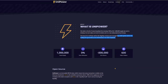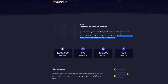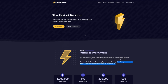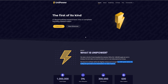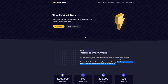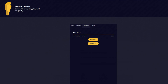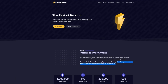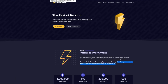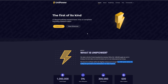Alright guys, that is as quick as I can do it — that is Unipower in a nutshell. Hope you guys enjoyed. I'll put the links to the Uniswap Power link as well as Unipower Static in the description below. If you guys have any questions, feel free to drop me a comment. I appreciate it. Have a great day.